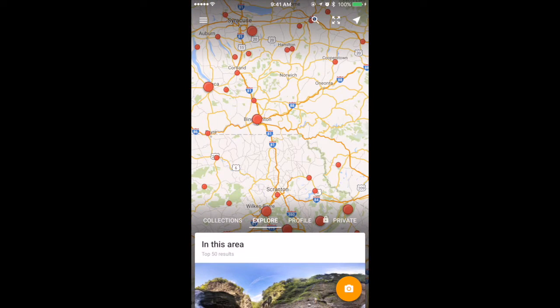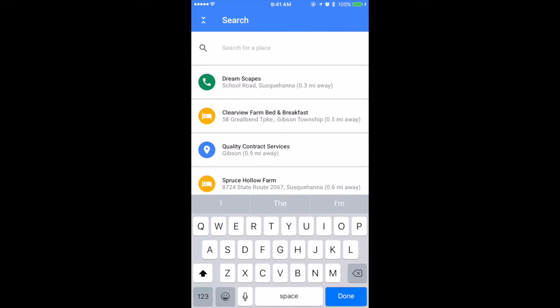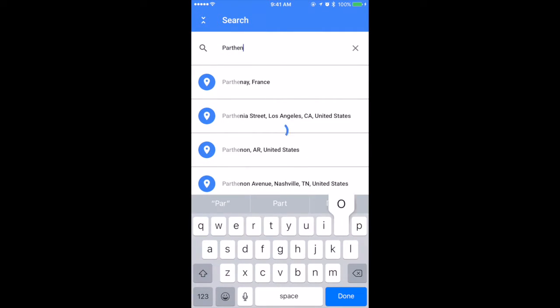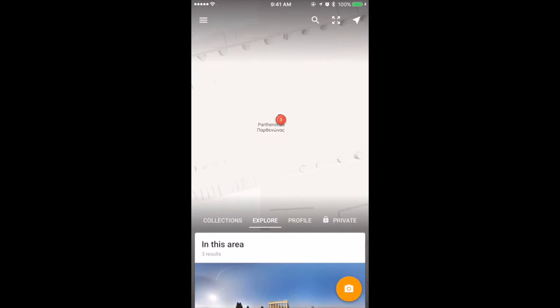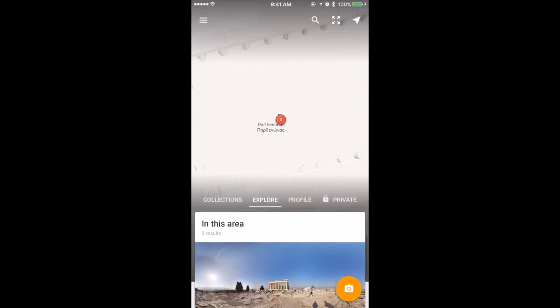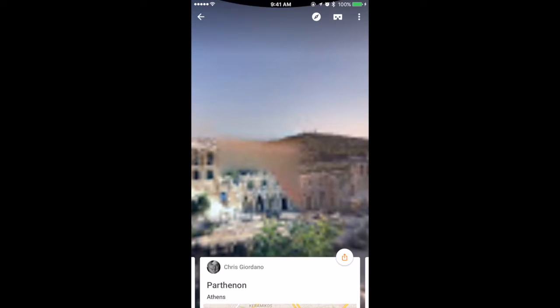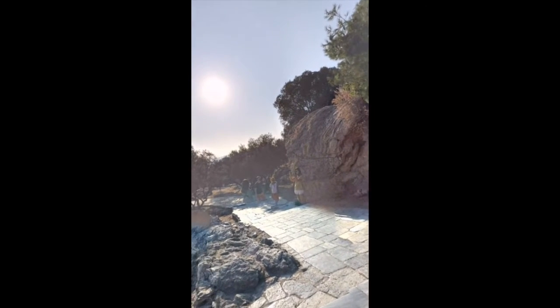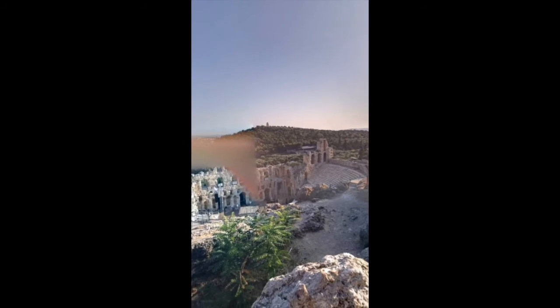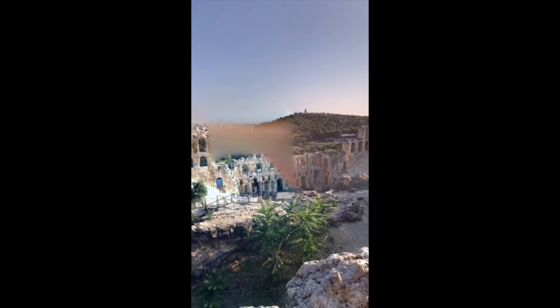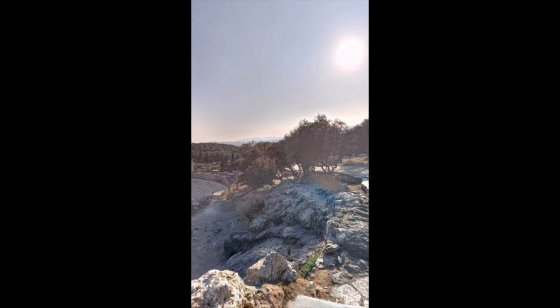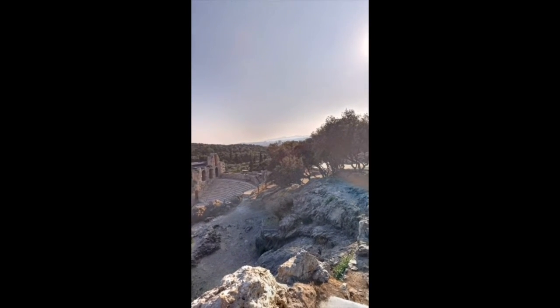I can also search for locations that I'd like to view. For instance, if I want to see the Parthenon in Athens, Greece, Google Street View will take me there. I see there are three street view images created by users of the Parthenon and the Acropolis. Let's look at the Parthenon — I'm going to turn my gyroscope on, and I'm looking across Greece using my phone.